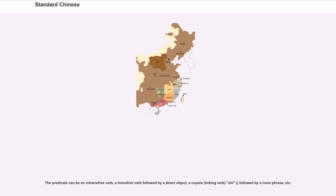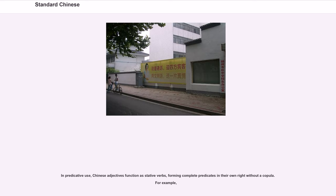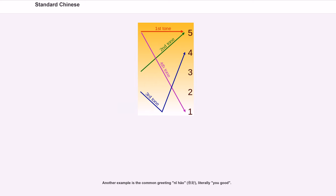The predicate can be an intransitive verb, a transitive verb followed by a direct object, a copula (linking verb) shì followed by a noun phrase, etc. In predicative use, Chinese adjectives function as stative verbs, forming complete predicates in their own right without a copula. For example, the common greeting Nǐ hǎo literally means 'you good.'